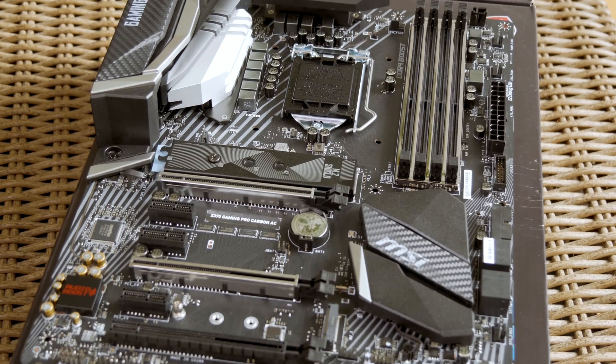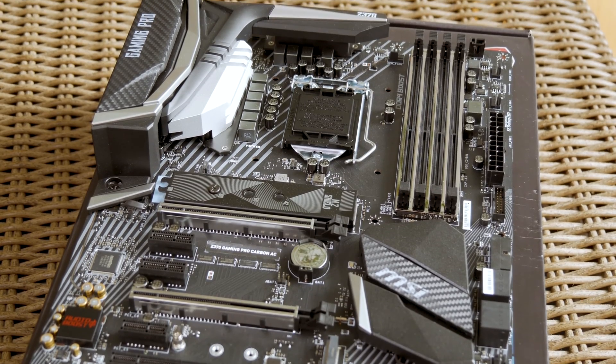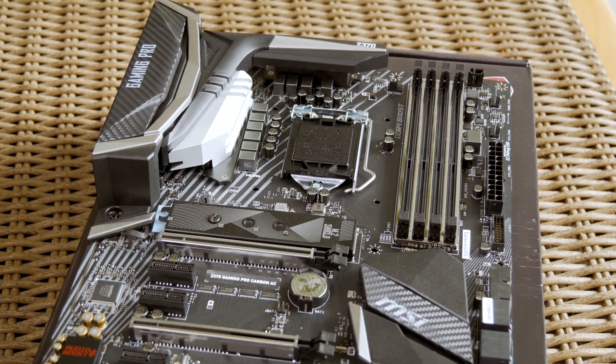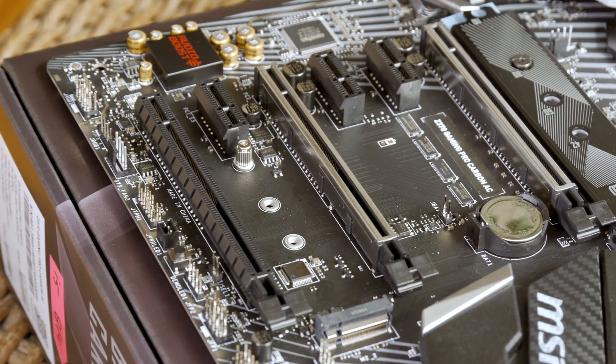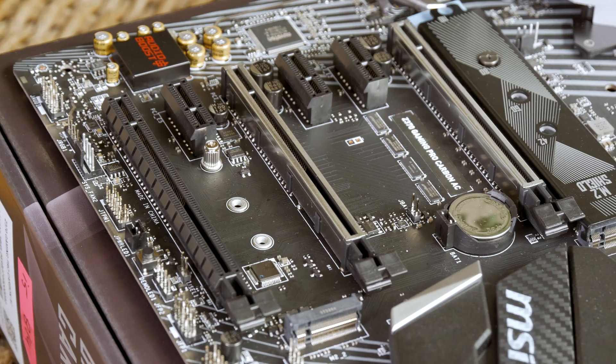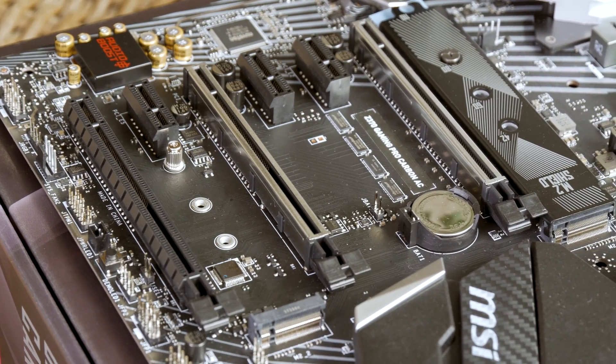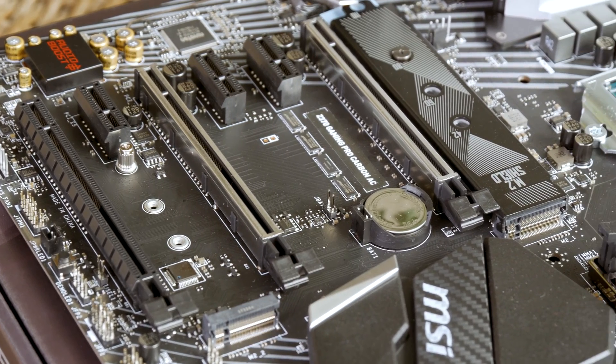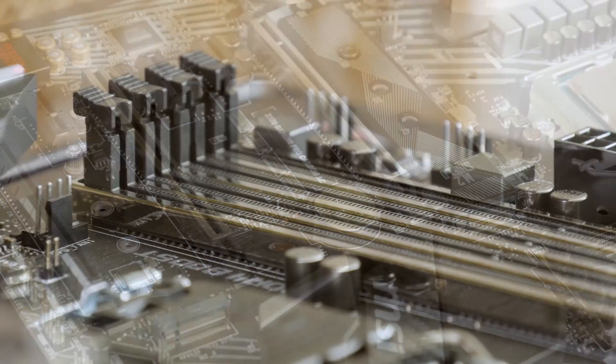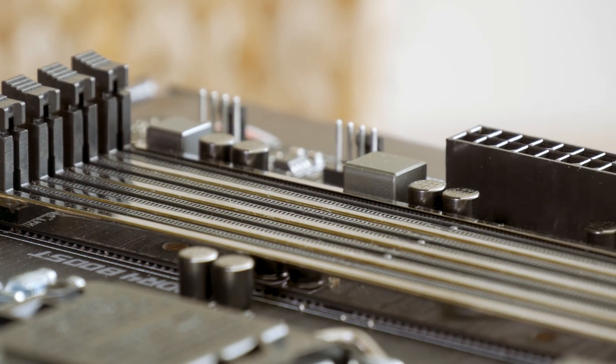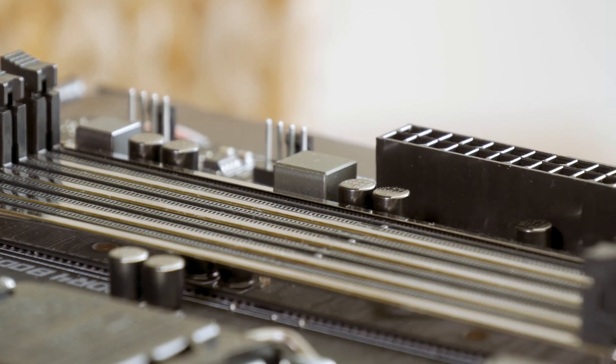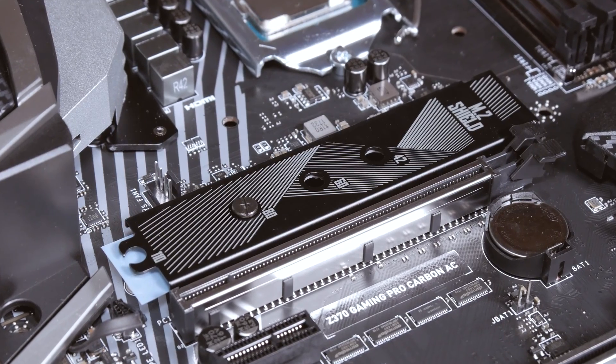Other than that you can see that MSI transferred some of their feature sets over to this generation, like for example the strengthened and chromed out PCIExpress and RAM slots, one M.2 slot equipped with thermal padding, and so on.